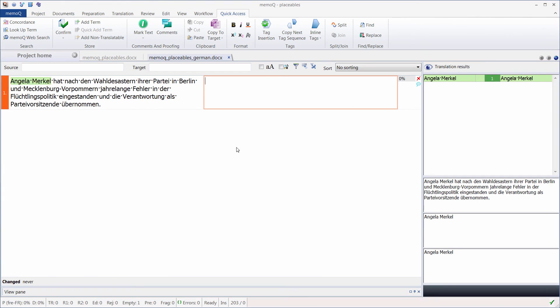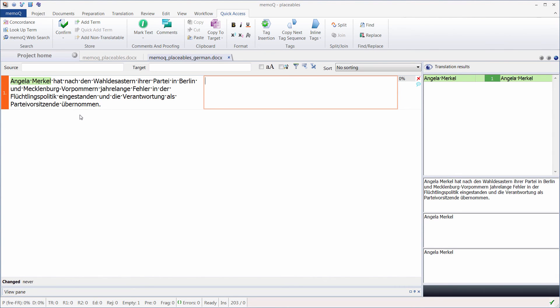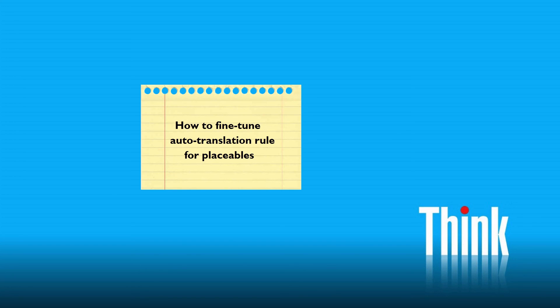Now, instead of all these false positives, I only have Angela Merkel recognized as a placeable. Obviously, I would have liked to have Berlin and Mecklenburg-Vorpommern recognized as placeables, but they are now gone—you can't have it all. So there you have it: how to fine-tune our autotranslation rule for placeables to better accommodate source languages like German.